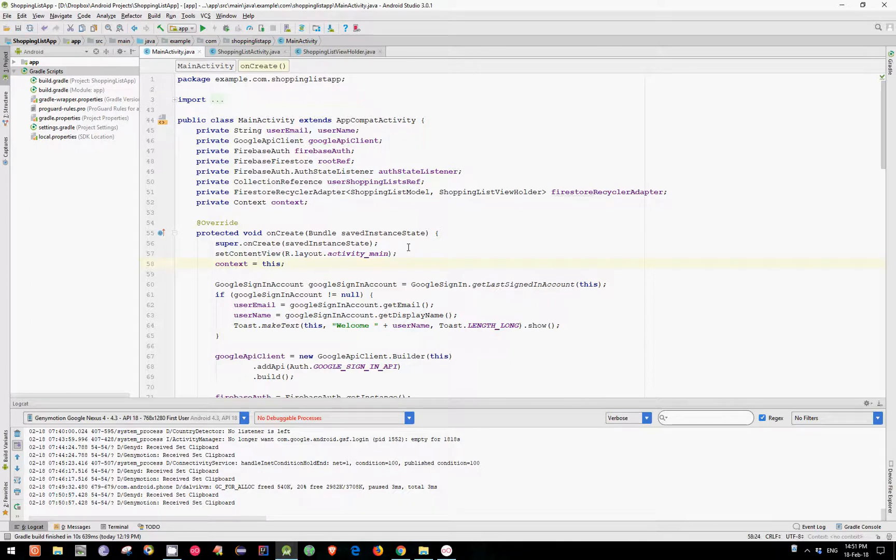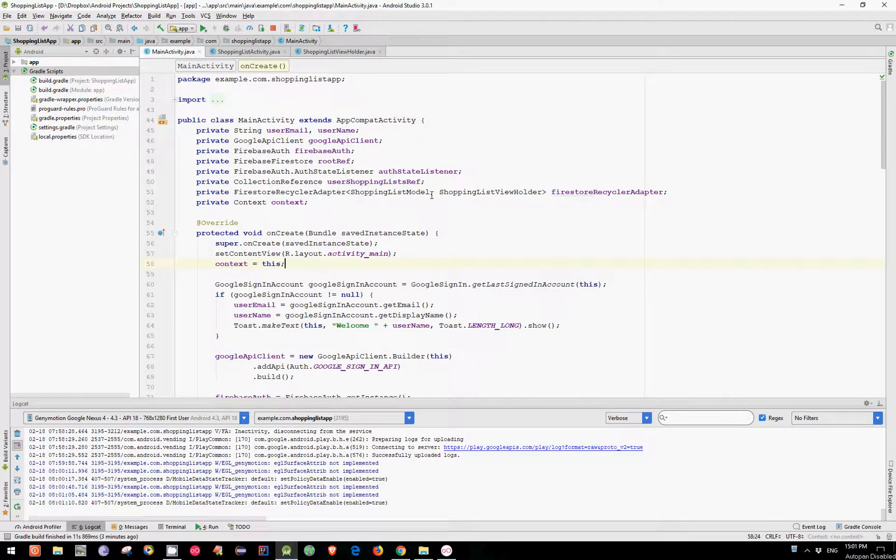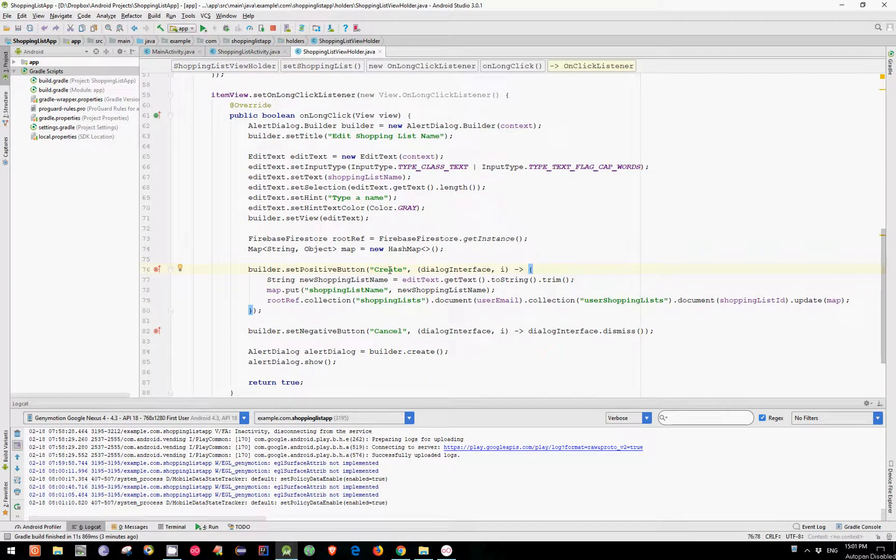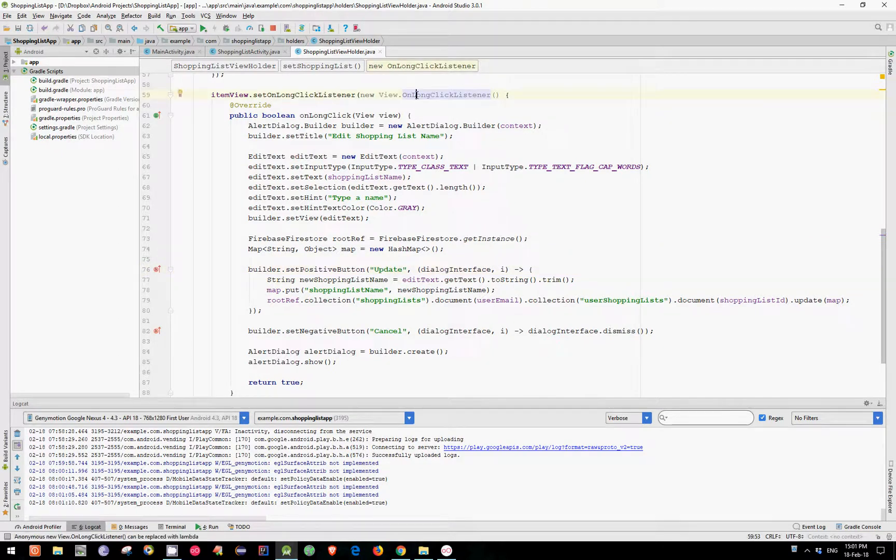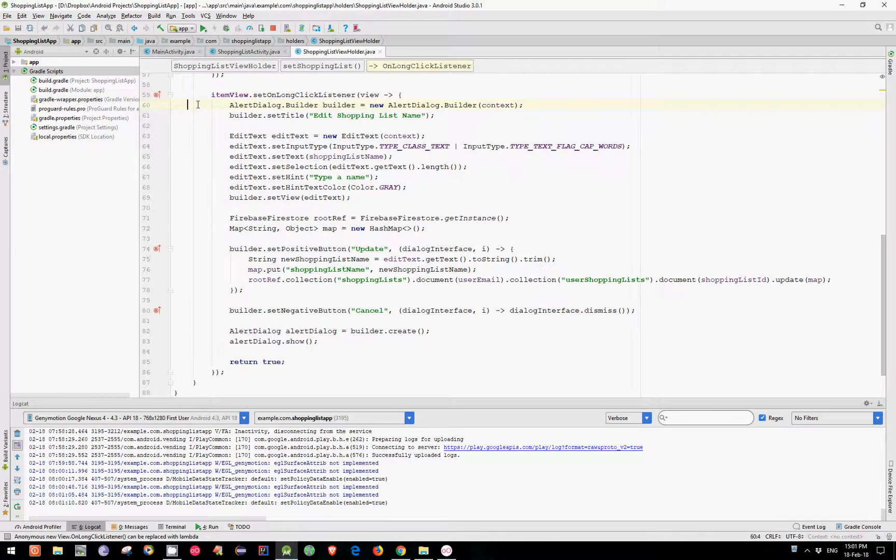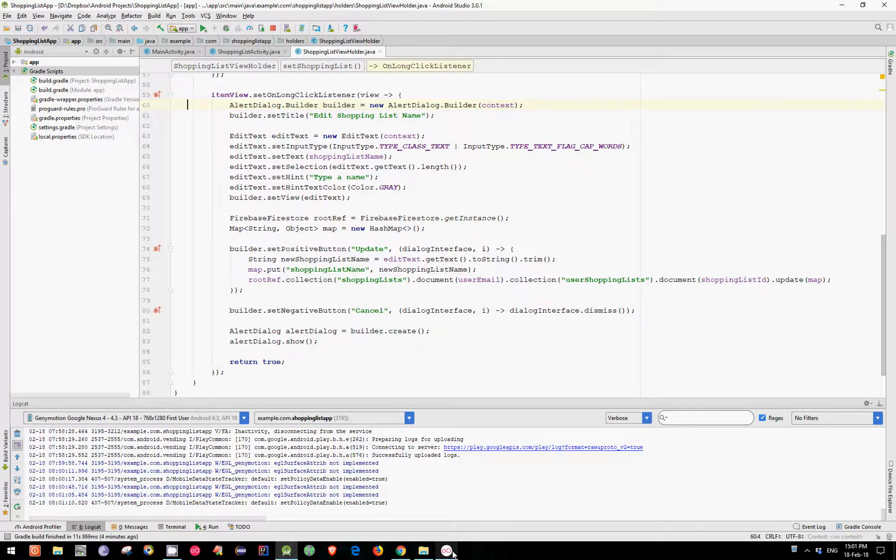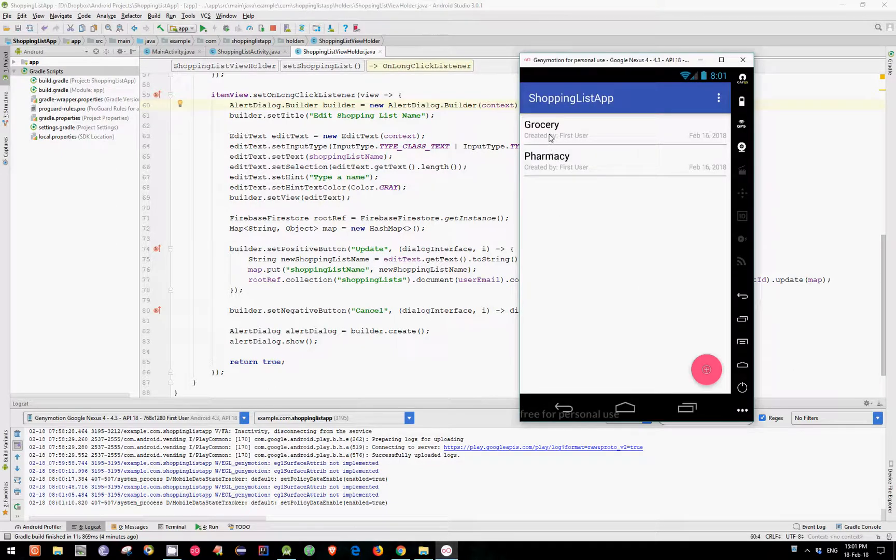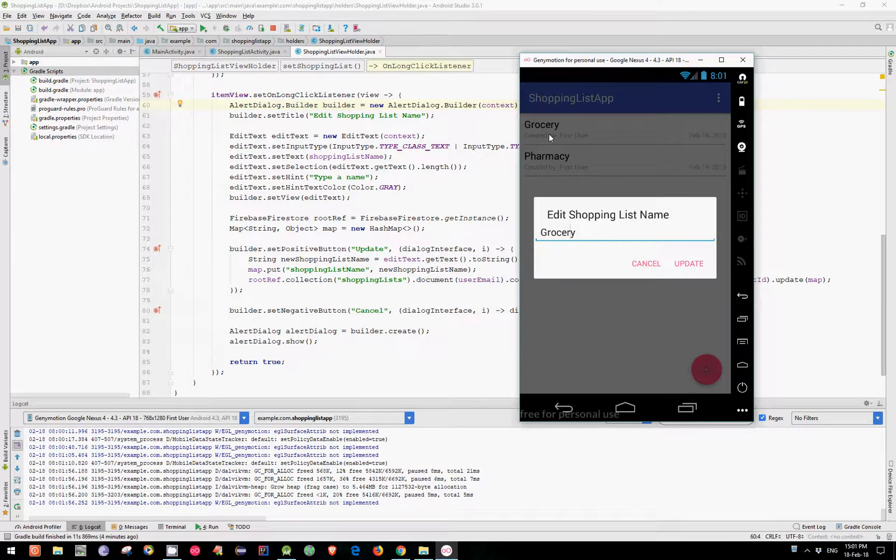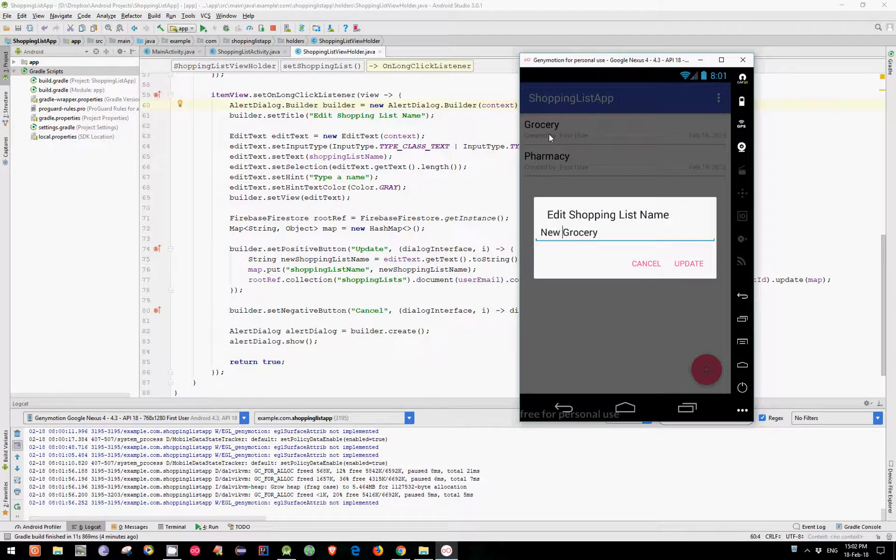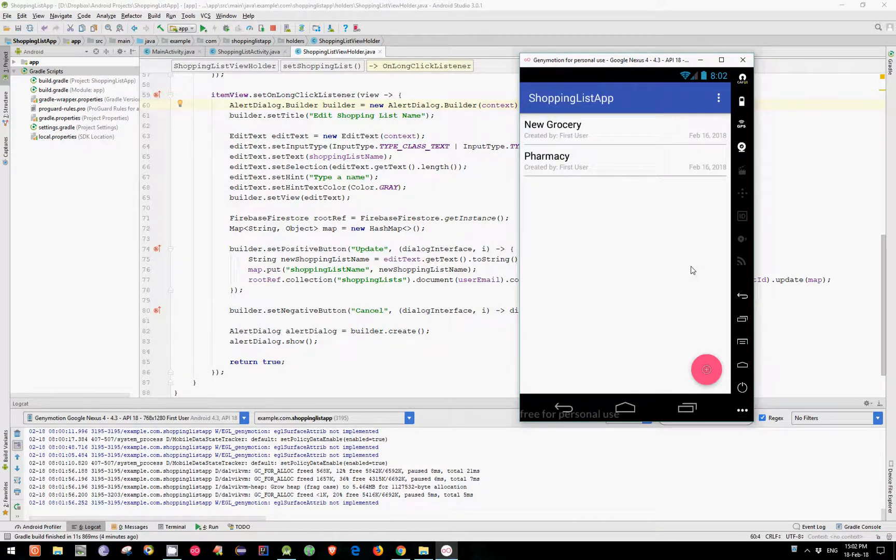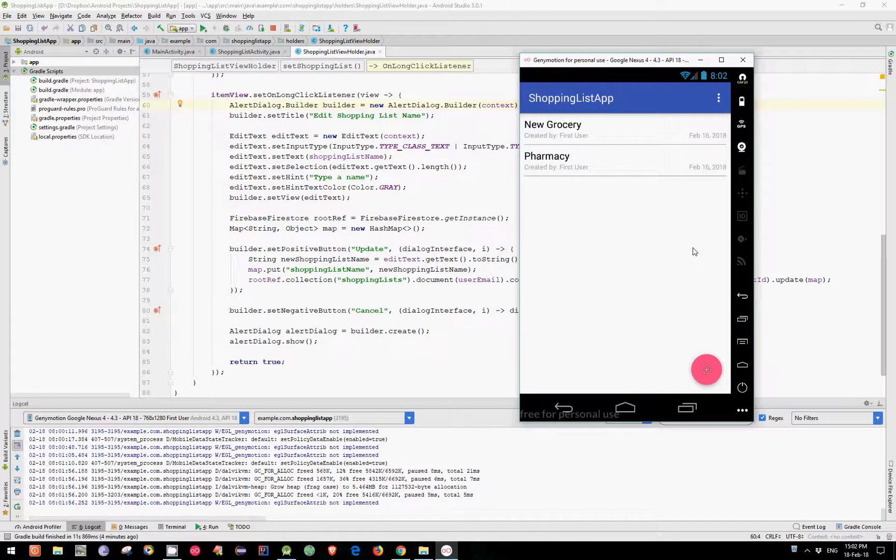Now let's see if it works in our emulator. Before testing let's do a little change. Let's replace this with update and let's replace this with a lambda expression. I have my emulator running and let's change this with new grocery and hit update. And it works.